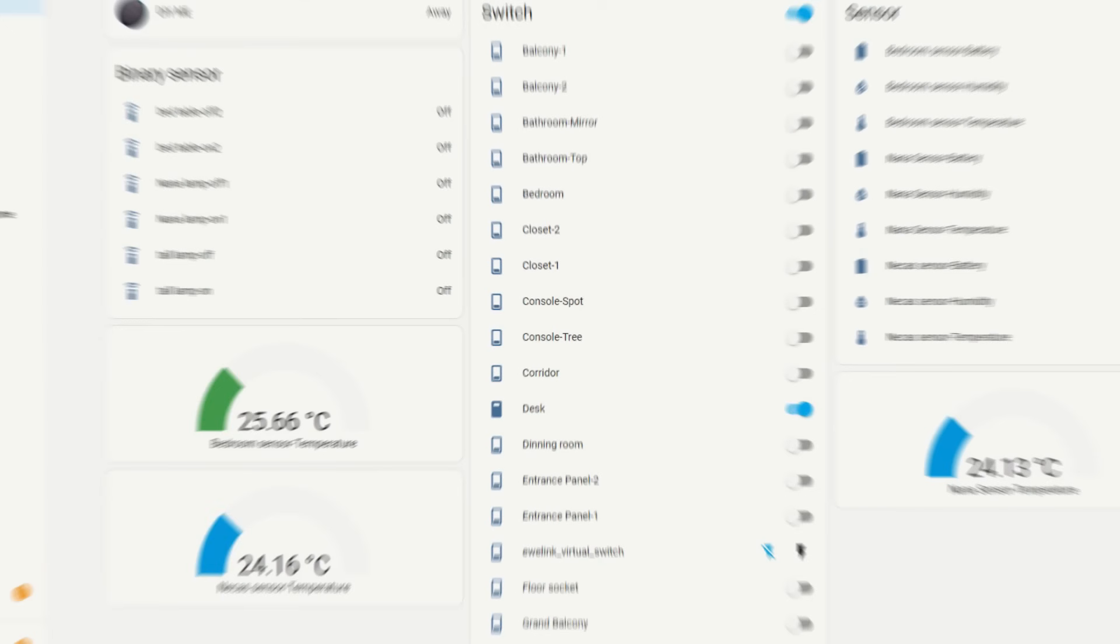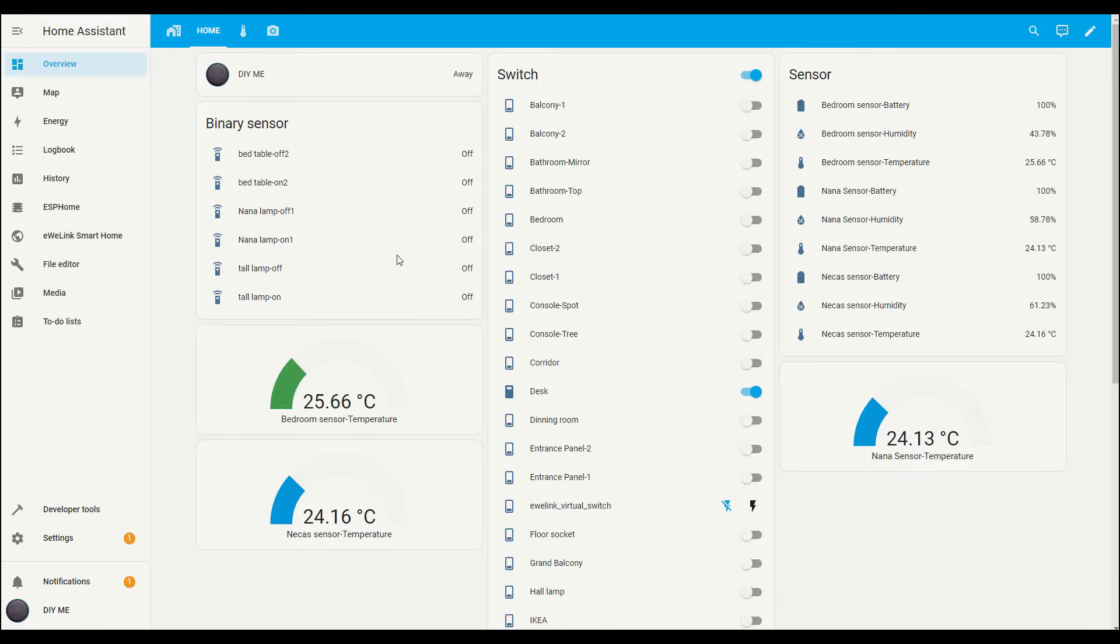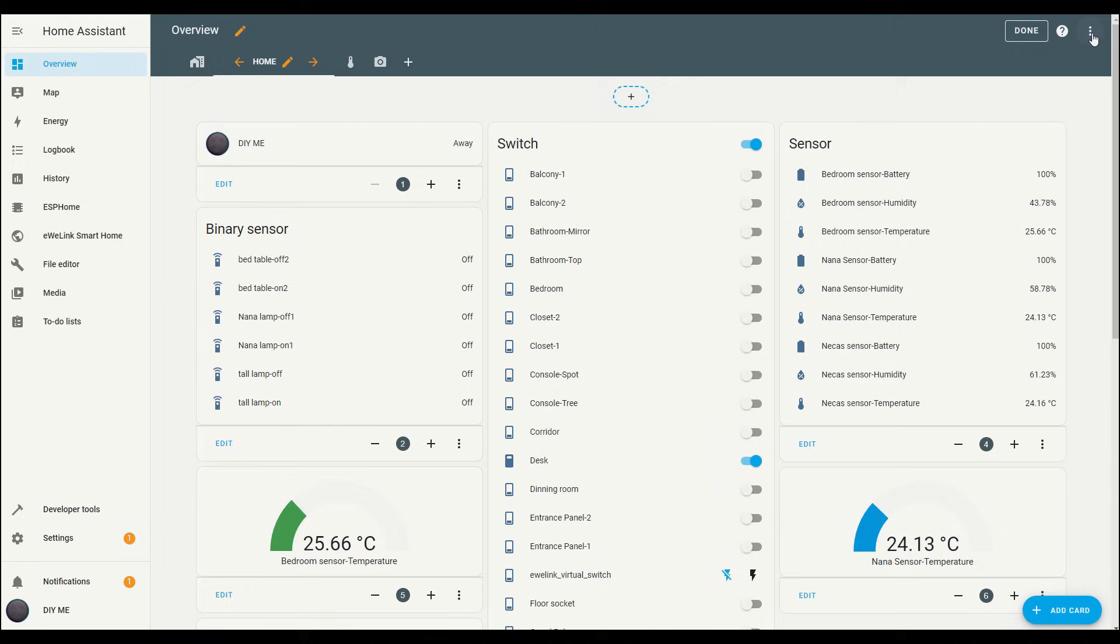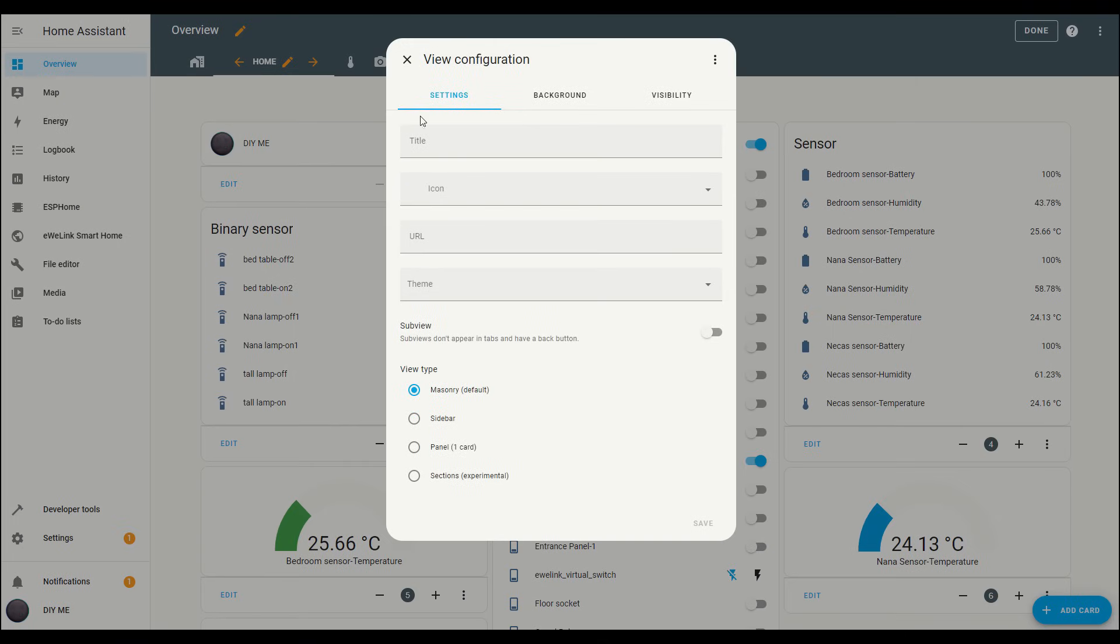Next, we'll head over to Home Assistant to create a new view for our dashboard. Start by going to the Overview tab, then click the pencil icon in the top left corner to enter edit mode. Once you're in, click the plus button to add a new view. This will bring up a pop-up where we can configure everything.